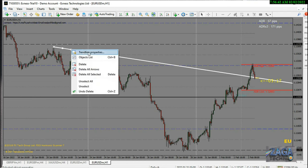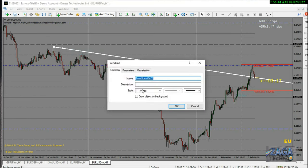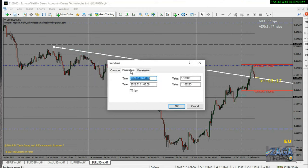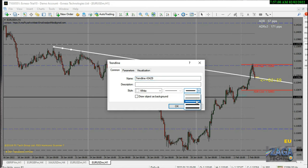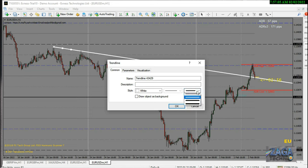When you double-click, right-click on it and click 'Properties'. Now you can go to 'Parameters' and remove the ray. You can also change the color, adjust the settings, add a description, and adjust the width or thickness of the trend line.